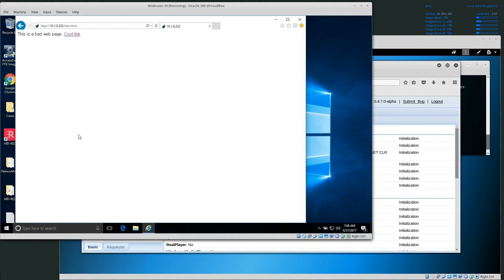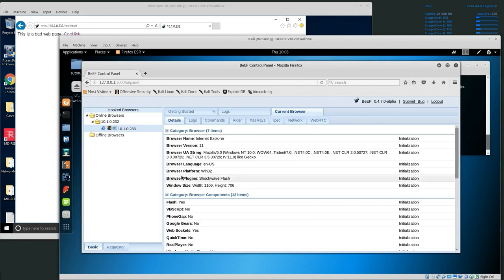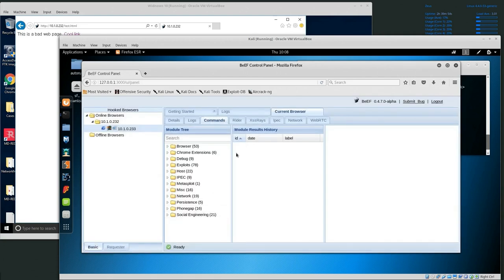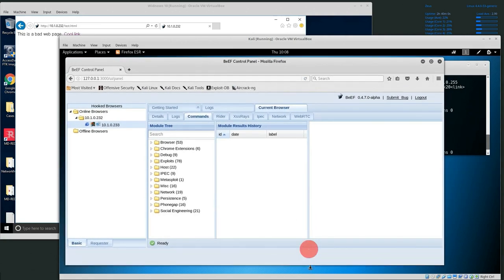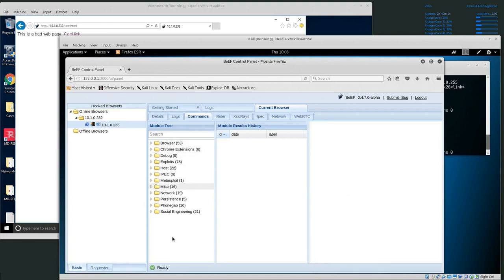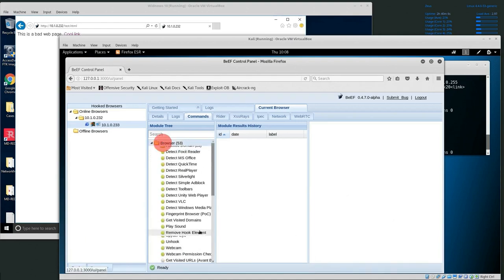So now we can start to try to do things with the computer. Now that I have the browser hooked, I'll go to the commands tab. Under the commands tab, there's a lot of different things we can do. First we'll look at the browser section, and we can try to detect a lot of different types of software installed on the computer.